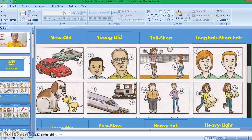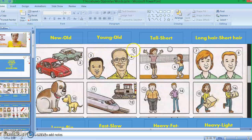Here are the following opposite words. Let's start with picture one and picture two. Picture one: new car. Picture two: old car. Picture three: young — this is a young boy. Picture four: old — this is an old man. Picture five: tall. Picture six: short. We're talking about the height here. Picture seven: long.